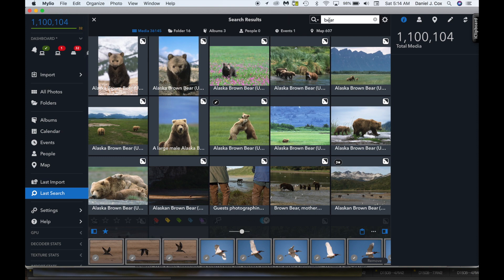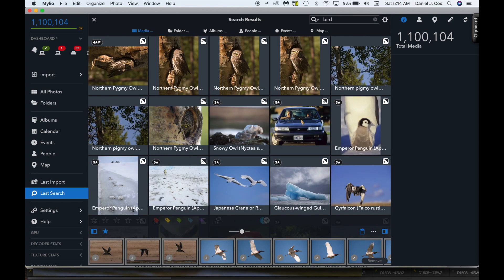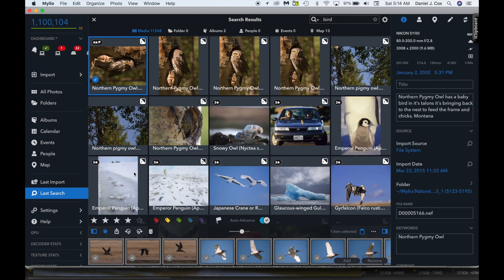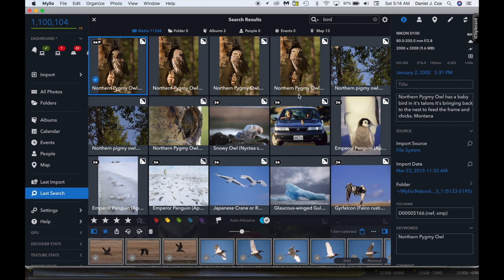Let's do another one. Let's do bird. Return. 1,001, 1,002. That's how quickly I found the birds in my file.